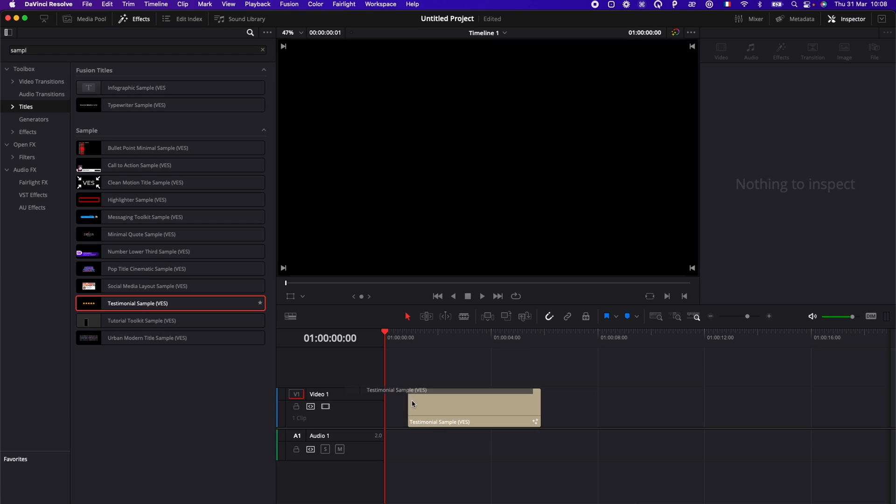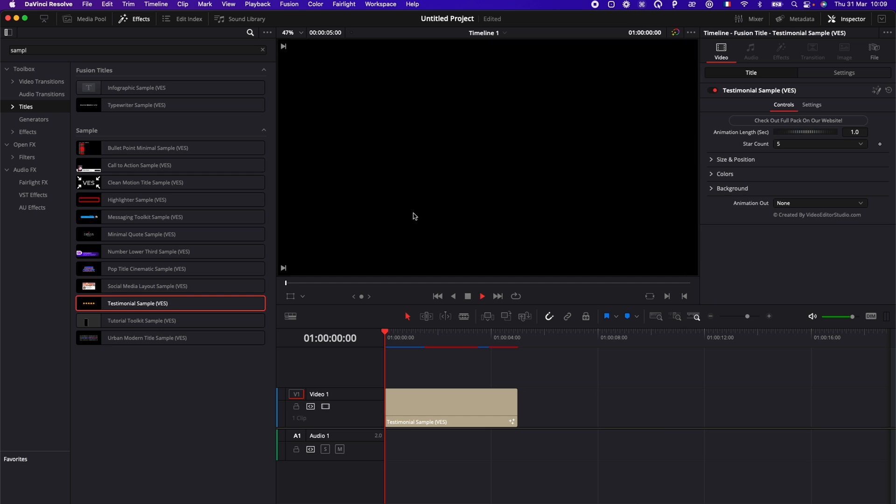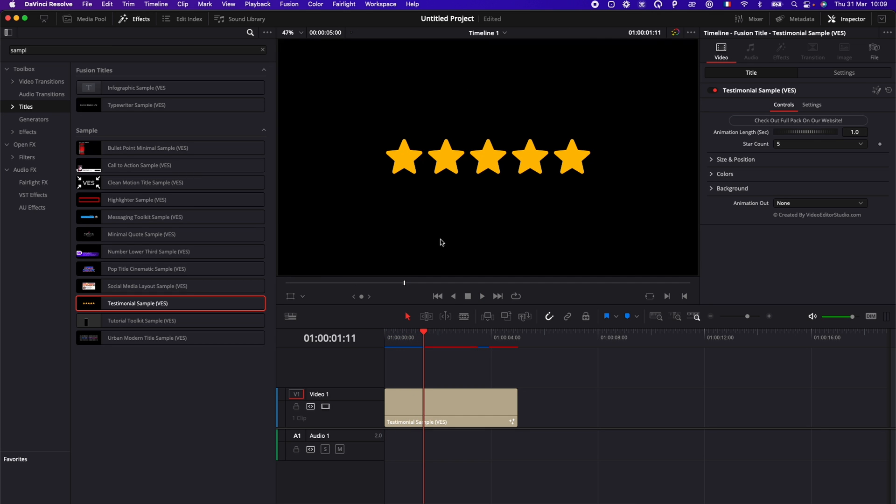So you can just take it, drag it here in the timeline, and now if you play it, as you can see, that's a five star review animation.